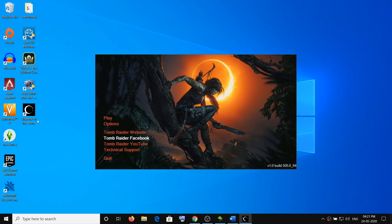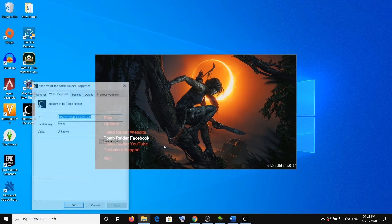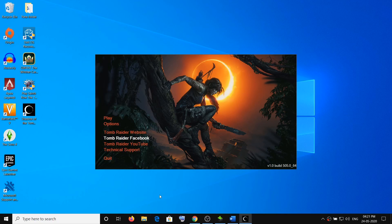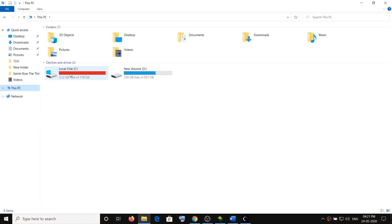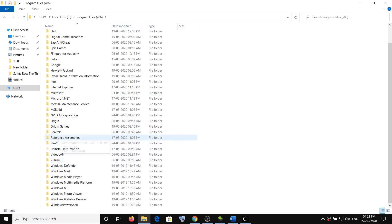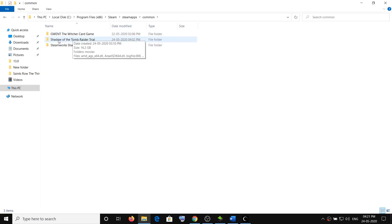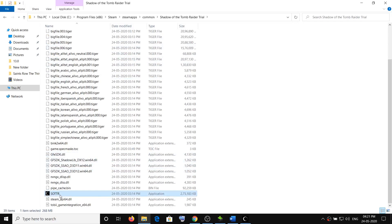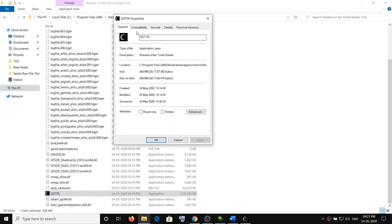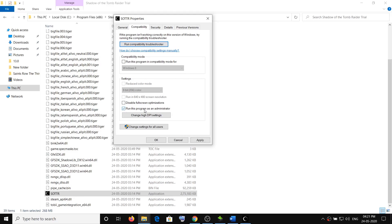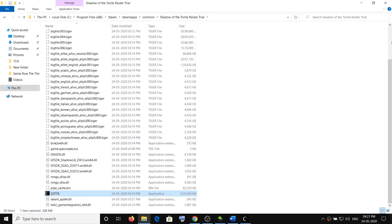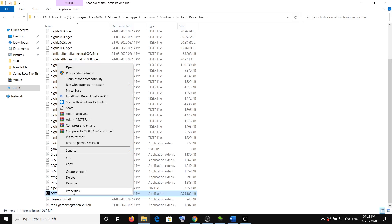Also make sure you run the game as administrator. Go to the game installation folder via File Explorer: This PC → C drive → Program Files (x86) → Steam → steamapps → common → Shadow of the Tomb Raider. Find the exe file, right-click it, select Properties, go to the Compatibility tab, put a check on Run this program as an administrator, and also check Run this program in compatibility mode and select Windows 8. Then click Apply.